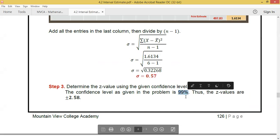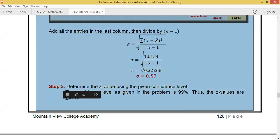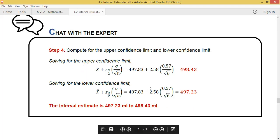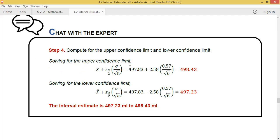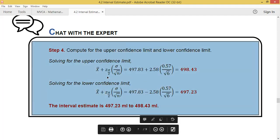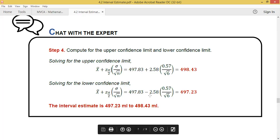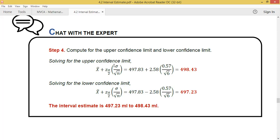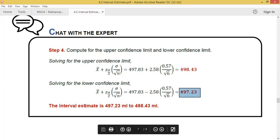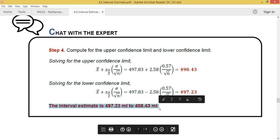Solving for the upper and lower confidence limits: point estimate is 497.83, Z-score is 2.58, standard deviation is 0.57, over the square root of 6 (six sample groups). The upper confidence limit is 498.43 and the lower confidence limit is 497.23. Therefore, the interval estimate is 497.23 ml to 498.43 ml.